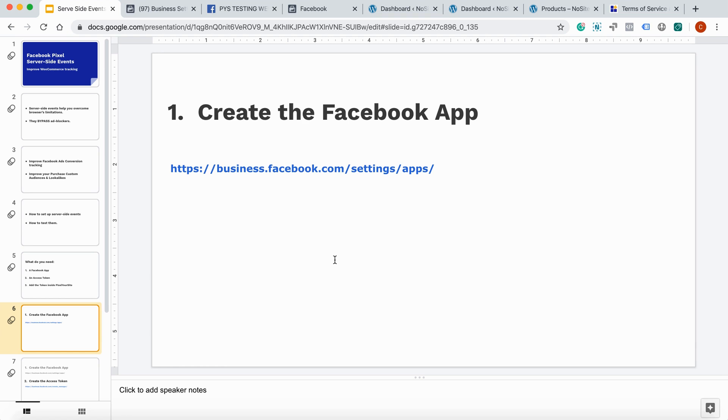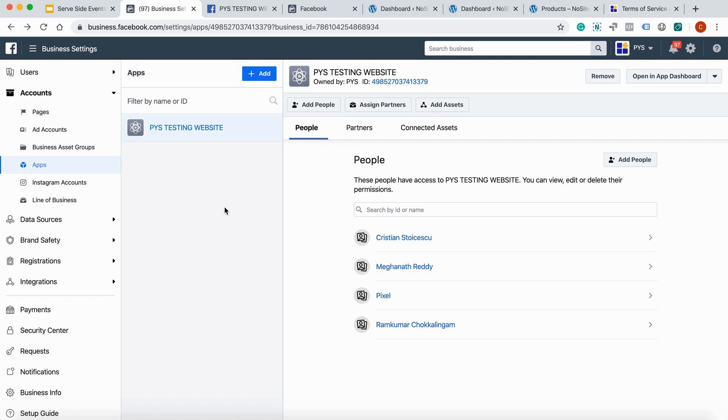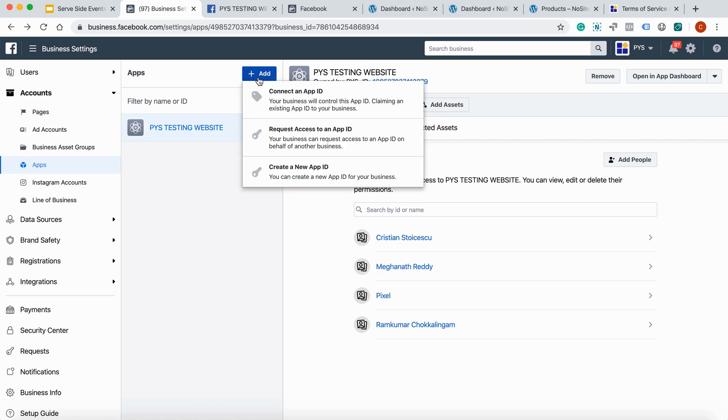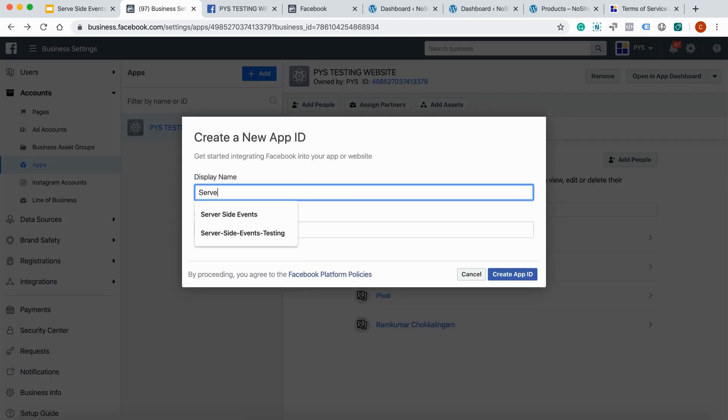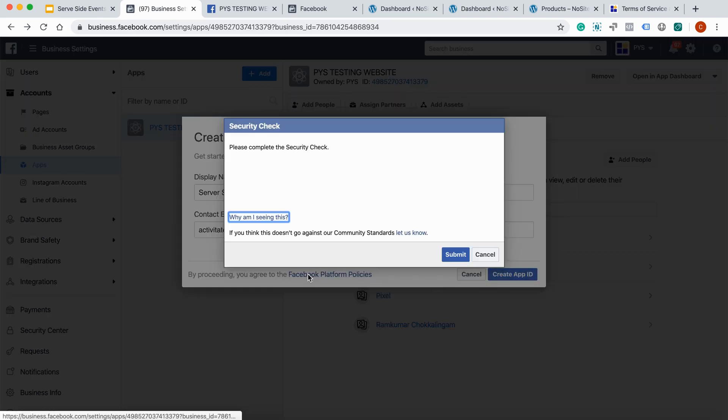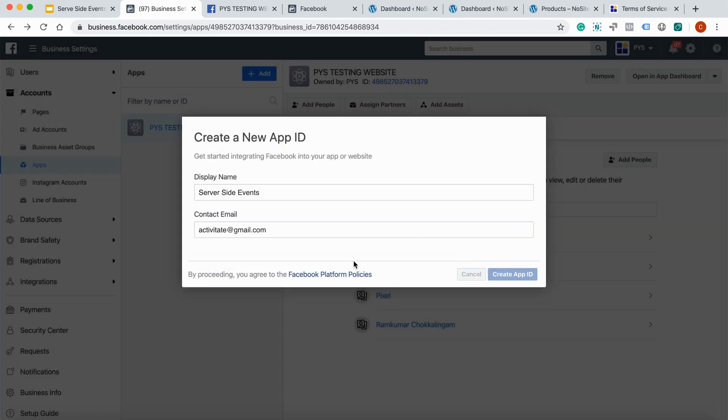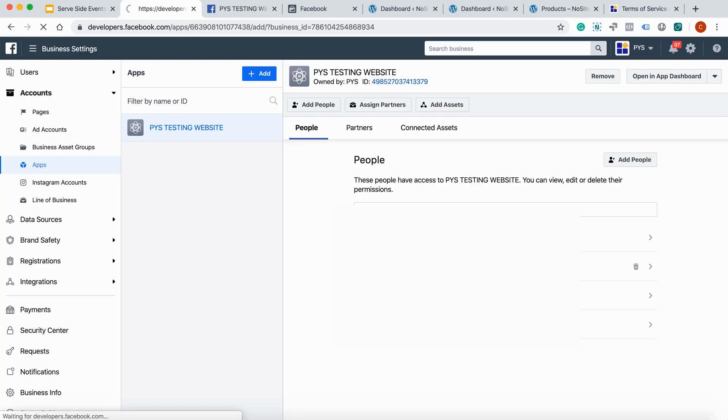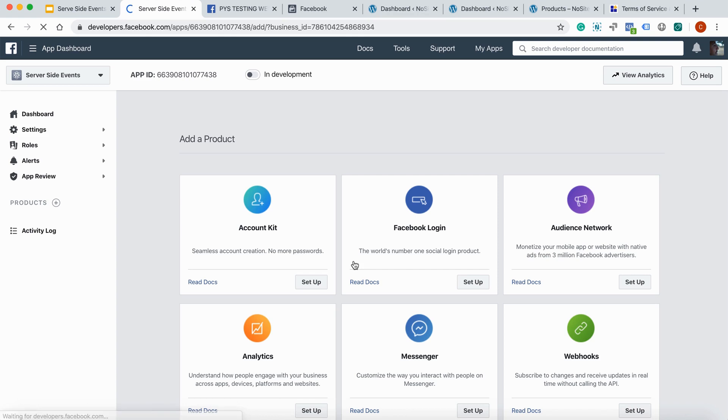Under this video, you have a direct link to your business settings page. Click on accounts, apps and you will land on this screen. Click on this button, add, create a new app. Give it a name. Create. I'm not a robot.